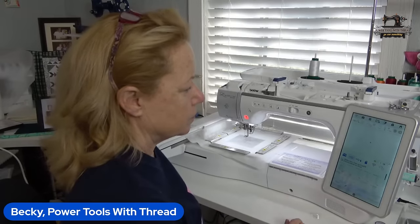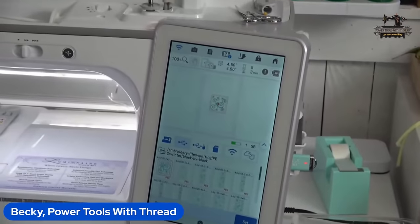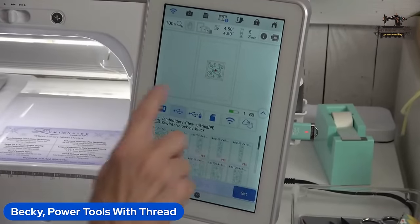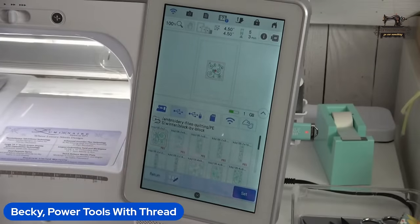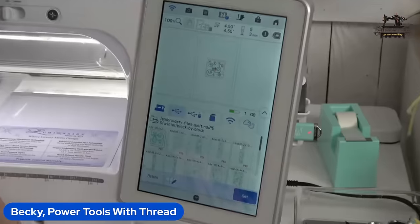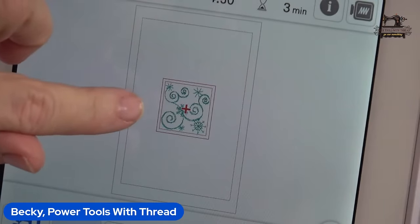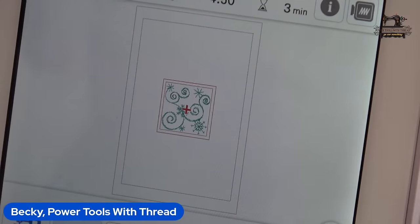We've got all the different sizes — here is the four-by-four. This entire design is four and a half by four and a half, meaning the outer line is at four and a half inches. The inner line is approximately four and a quarter by four and a quarter, or it might be four inches — I'll double check. For those of you with fancy machines that have design center, I want to show you some options since we paid all this money for these machines.